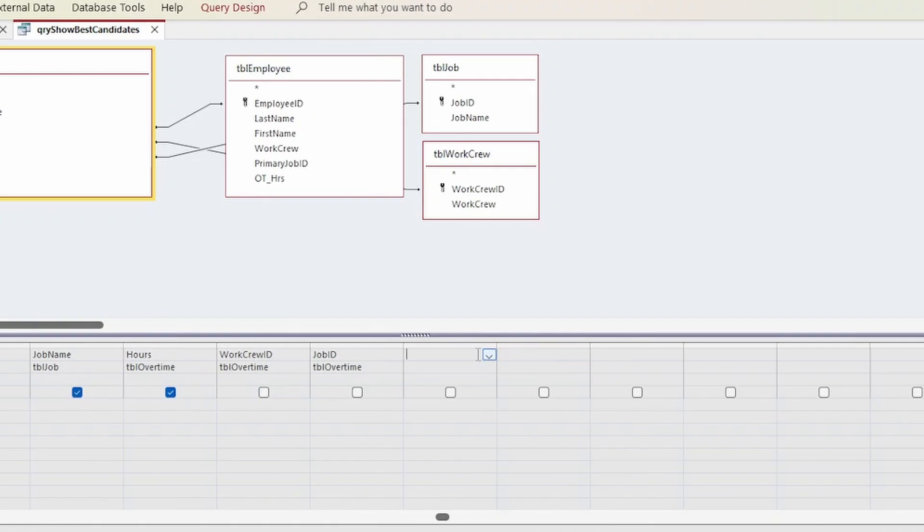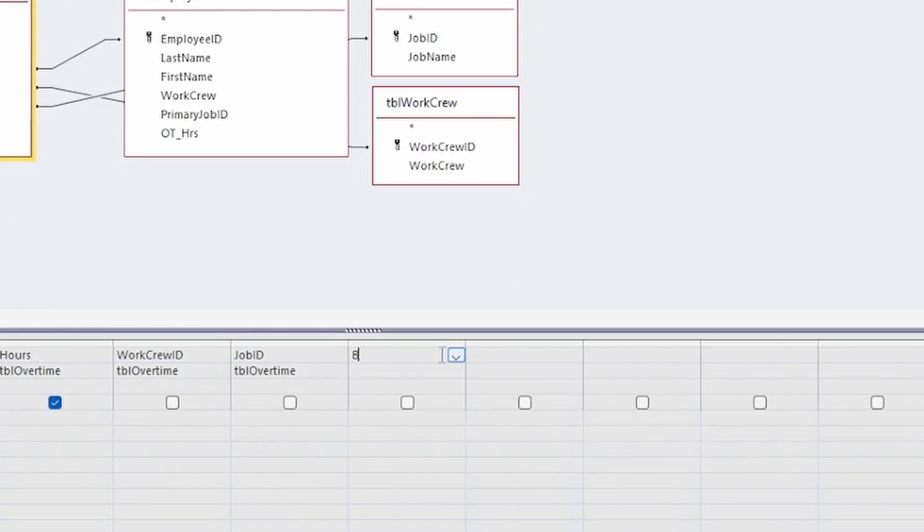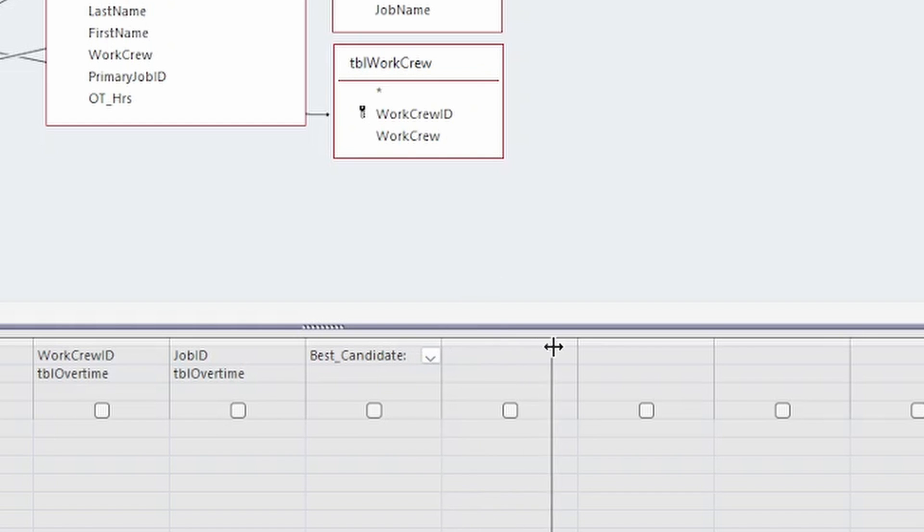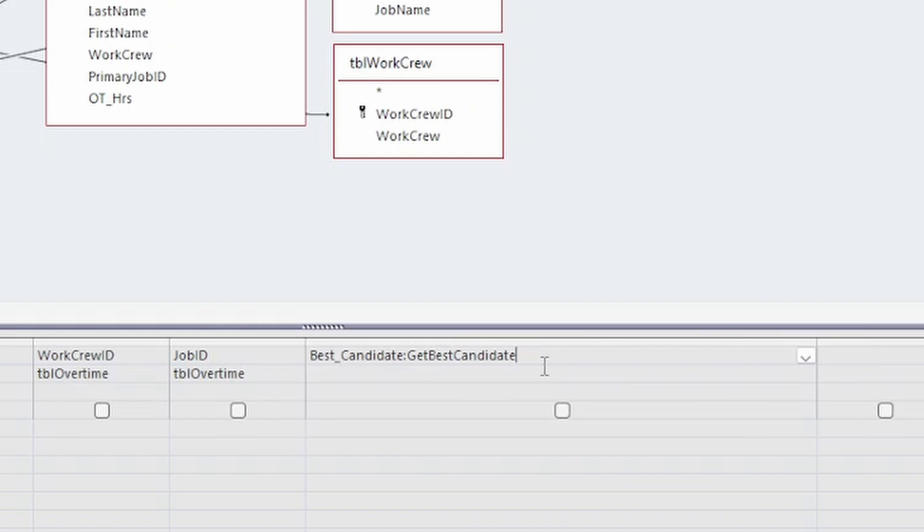I move to a blank field and create a heading for it called Best Candidate. I give myself some room to call the function. Then I simply use the function's name and pass in the arguments using field names from this query.